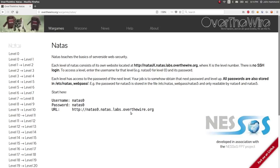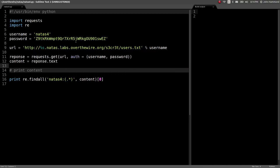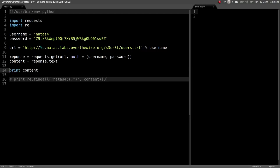What's up guys? This is John Hammond continuing on the Natas Wargame from Over the Wire. Just got the password for Natas Level 4, so we've got that going in our script.